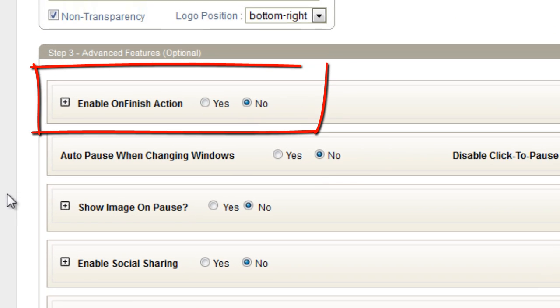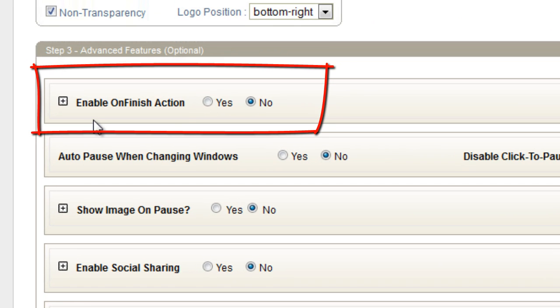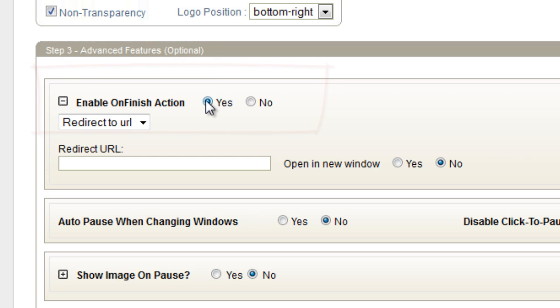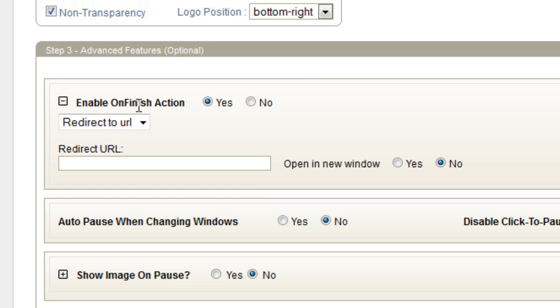The first feature I'm going to go over is Enable on Finish Action. What this means is that if you enable it, you want something to happen when the video finishes. If I have this enabled, that means that when this video finishes as is, it's going to redirect to a URL.